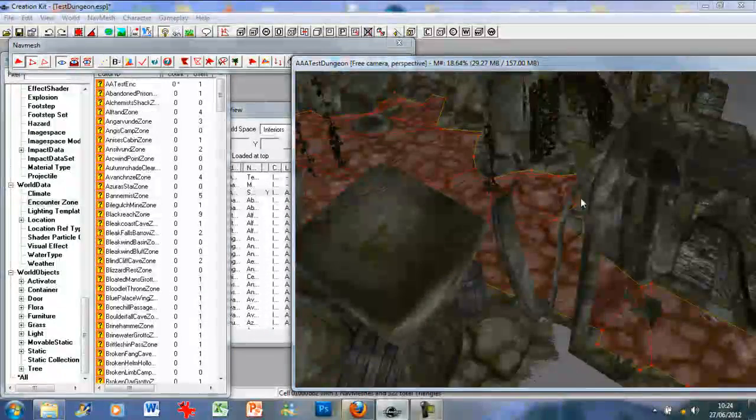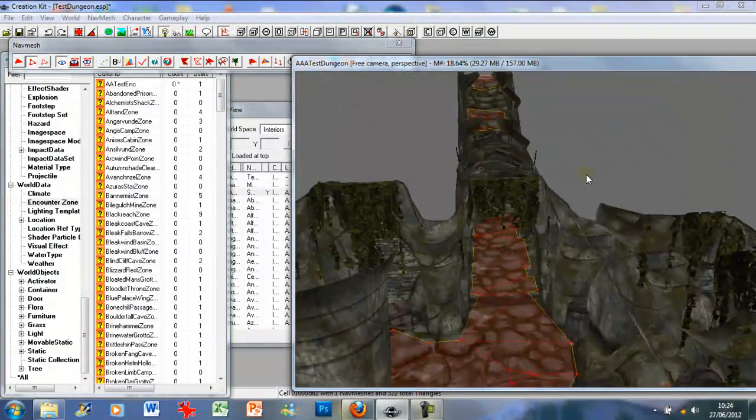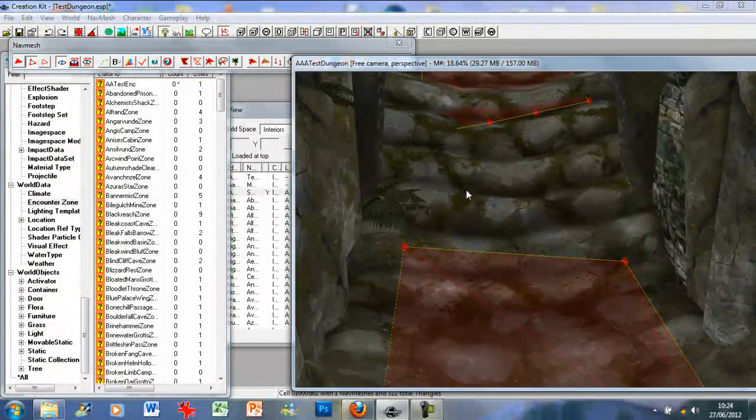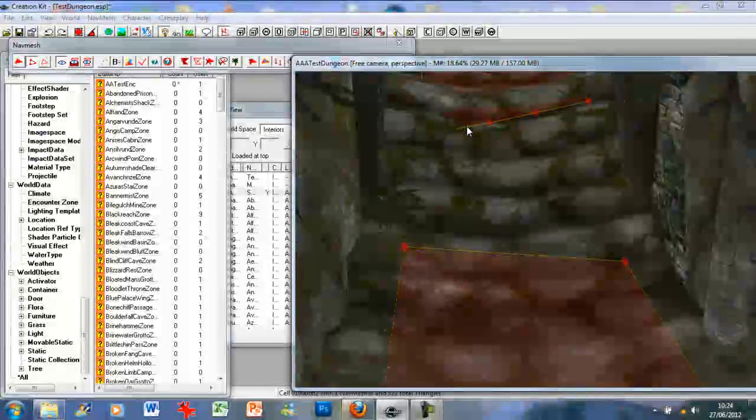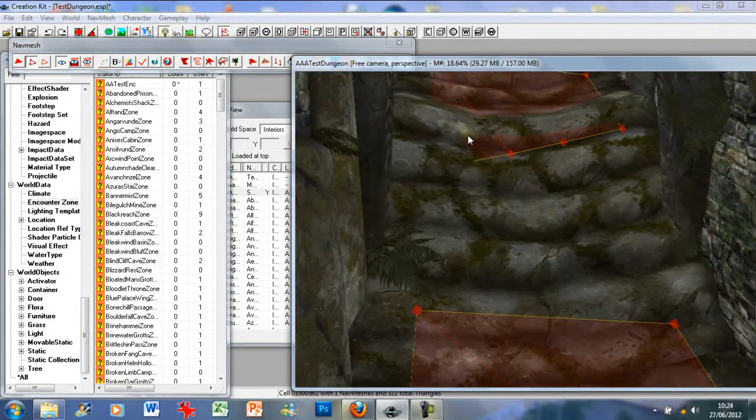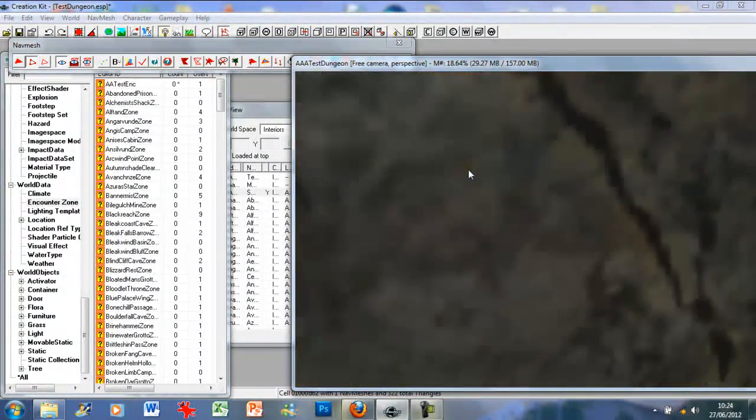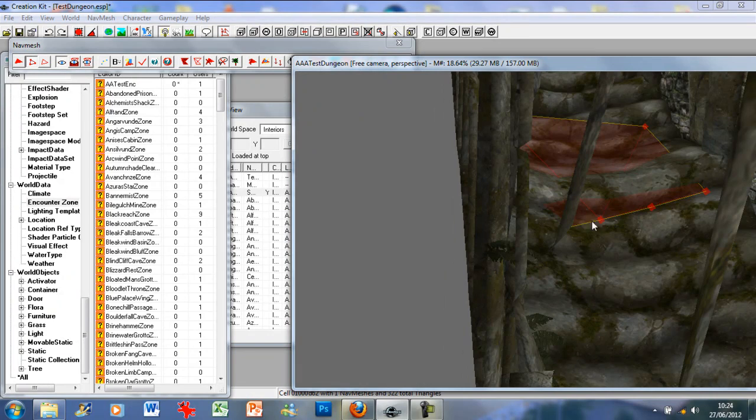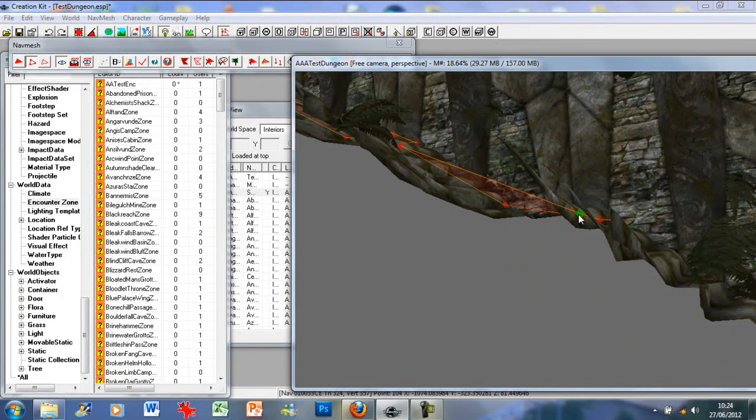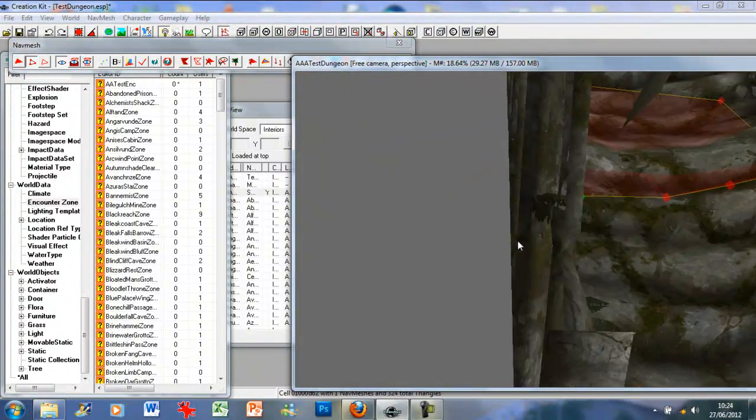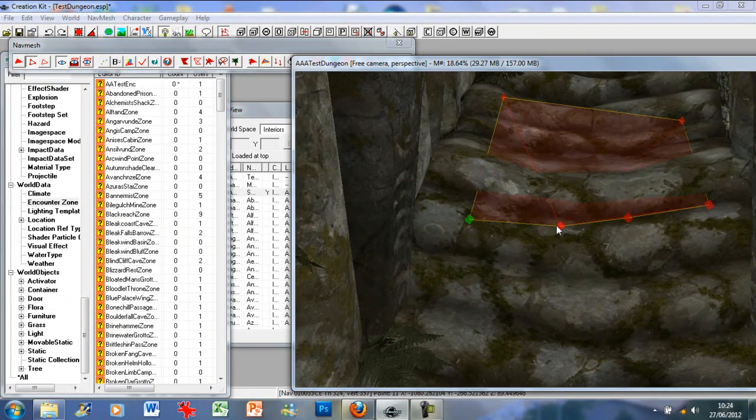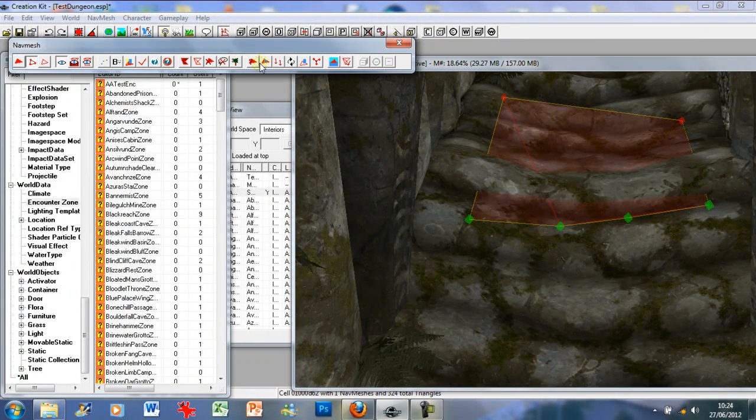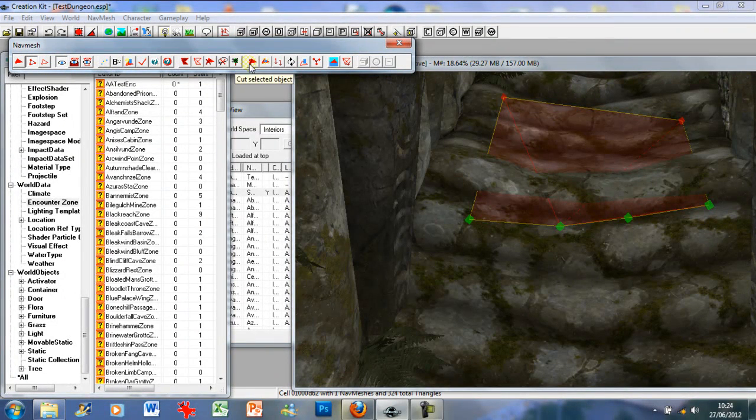Now what we need to do, because the game doesn't instinctively navmesh stairs, just leaves them blank, it will add things like this. So what we want to do is merge these. Look at those vertices, slightly under the floor. So we just want to raise it up so we can see it. Click, click, click.